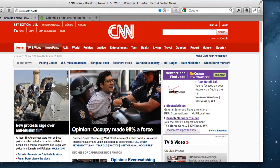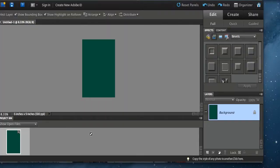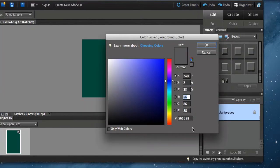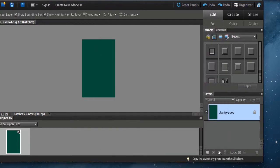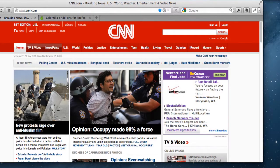I'm going to go to Photoshop Elements and type in CA0002, and we'll just drop the paint bucket on here. Boom — we've got that CNN red. It's the exact color.